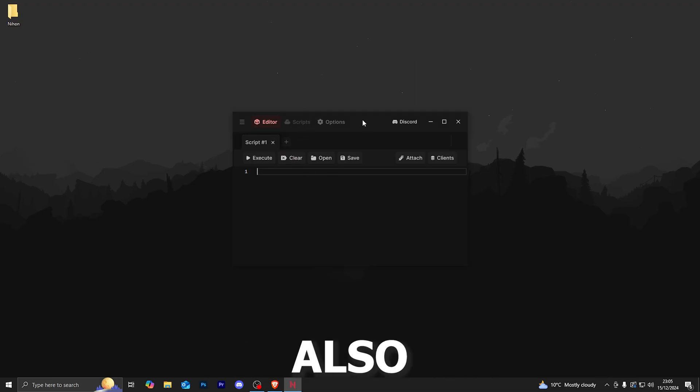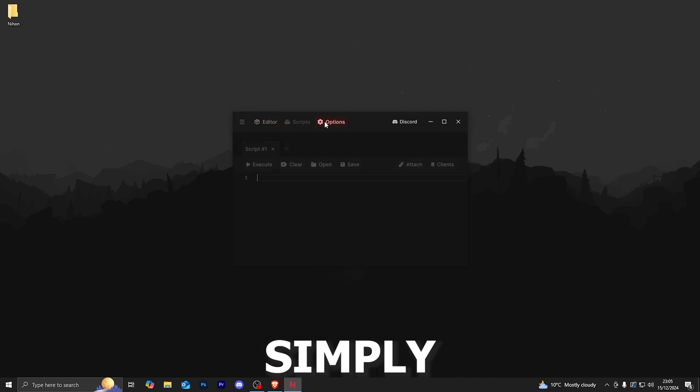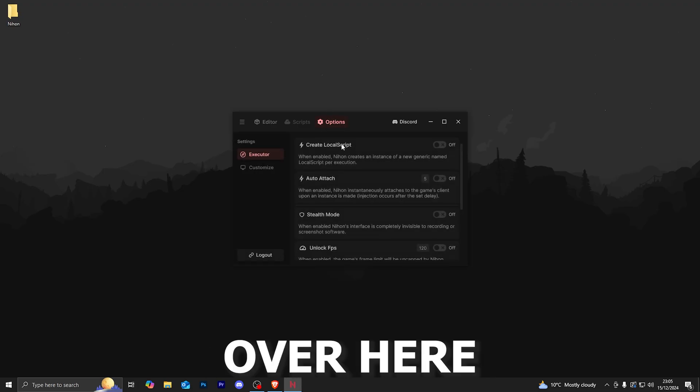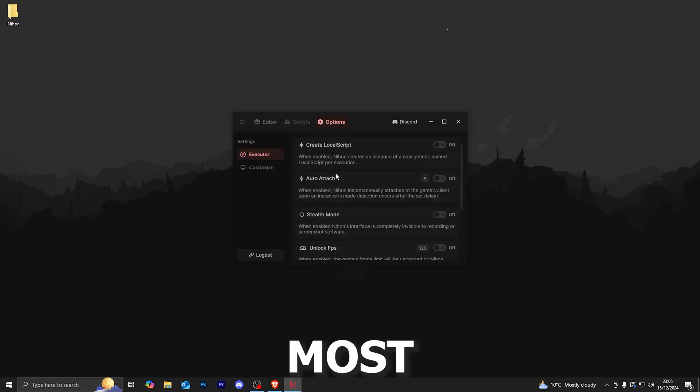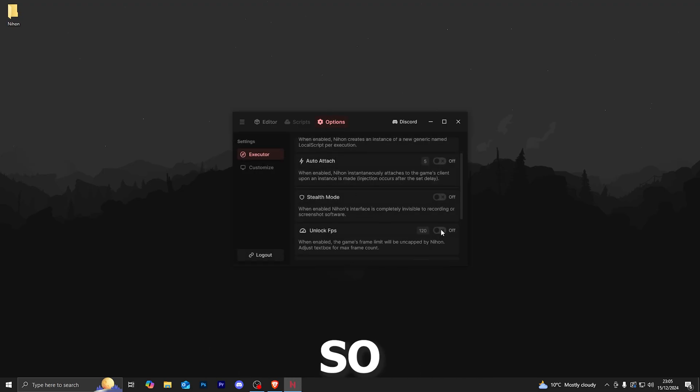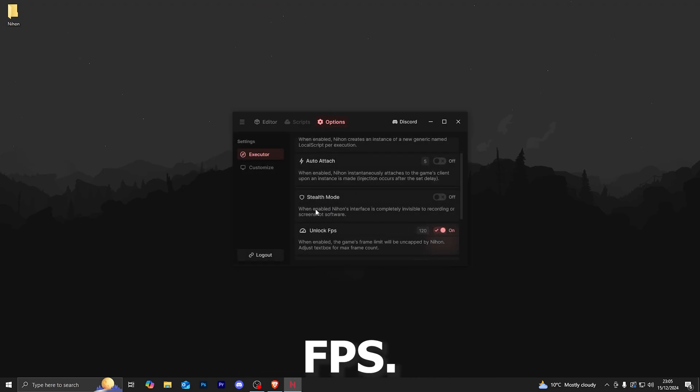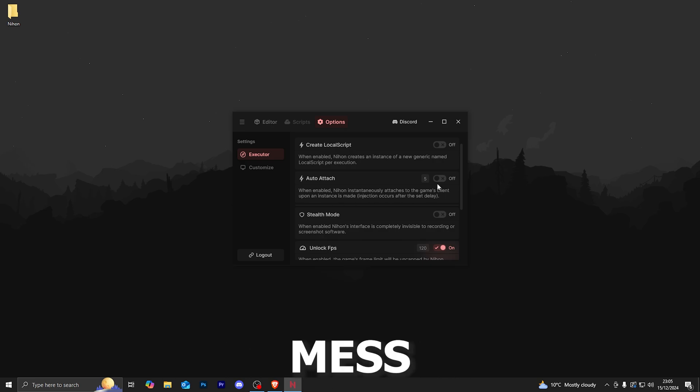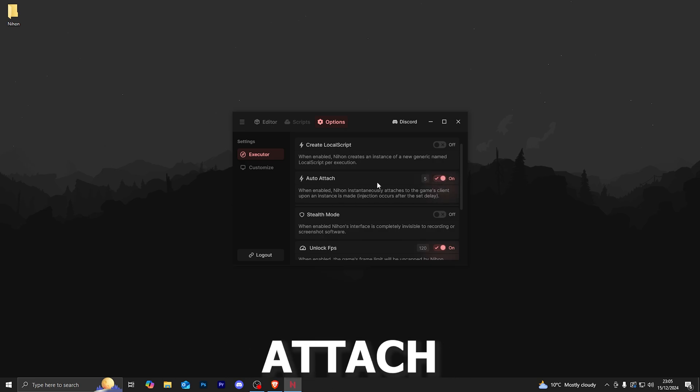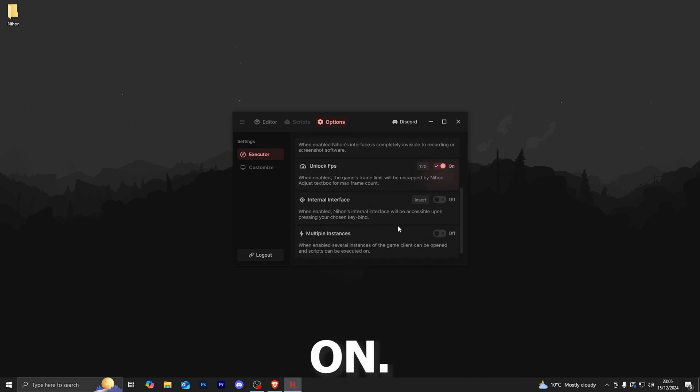In terms of the UI, it is very simple and clean. I do really like the look of this. Everything is also easy to navigate. You can simply head over to options over here and you'll find most of the settings in here. Let's go ahead and click on unlock FPS. You've also got a bunch of different things you can mess around with. You also got auto attach over here, which I recommend turning on.